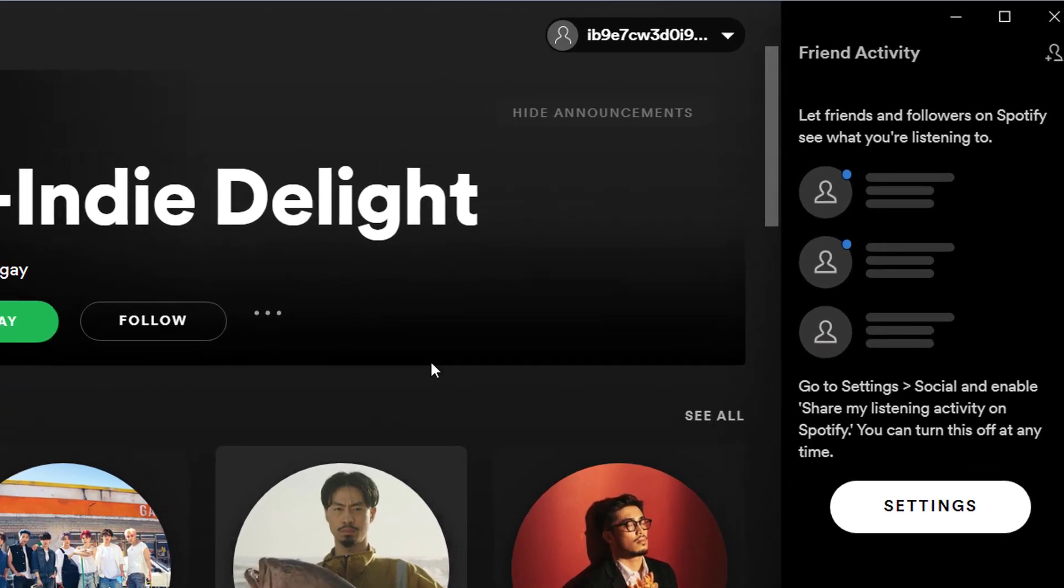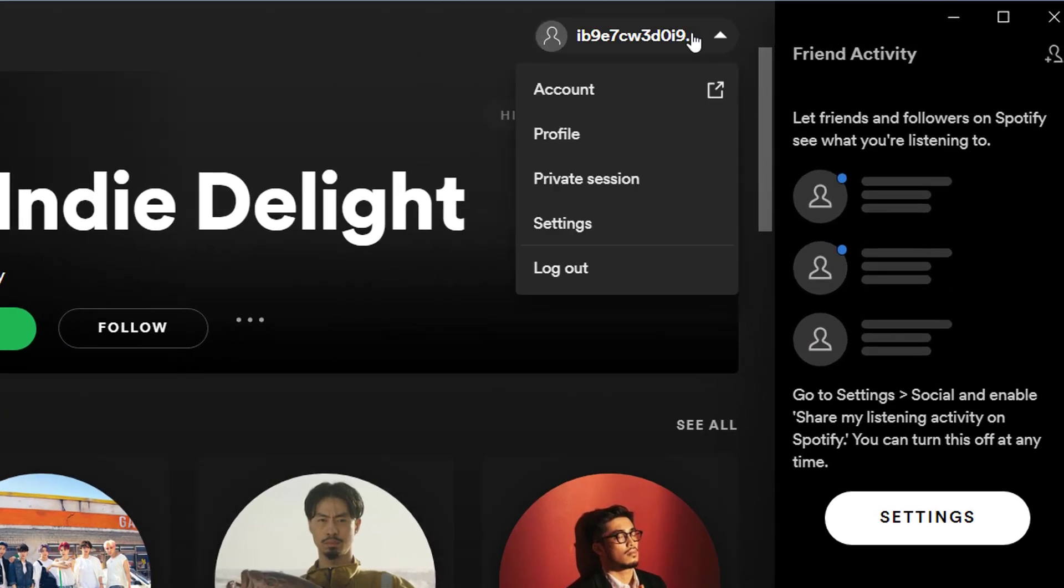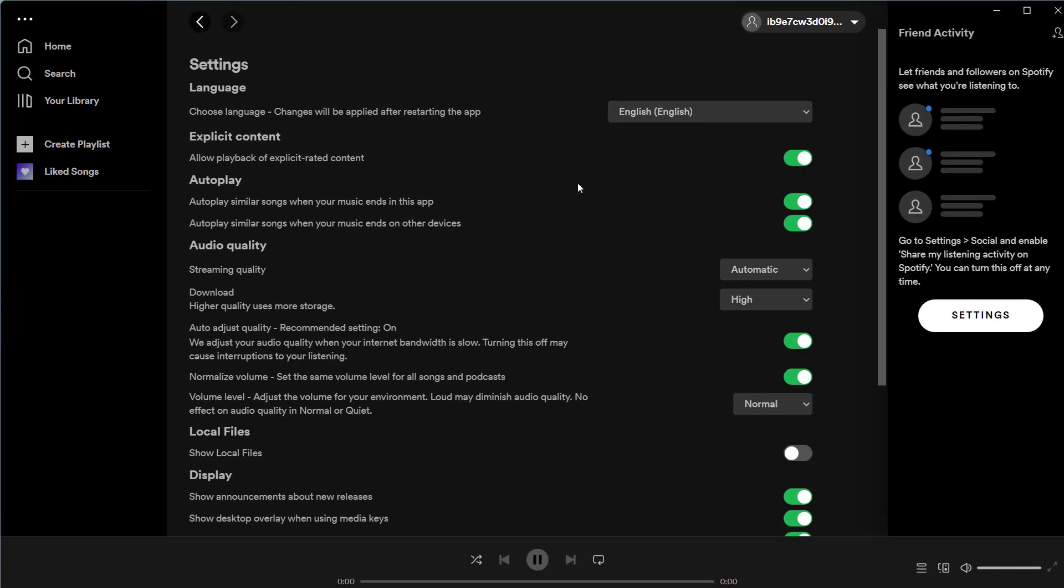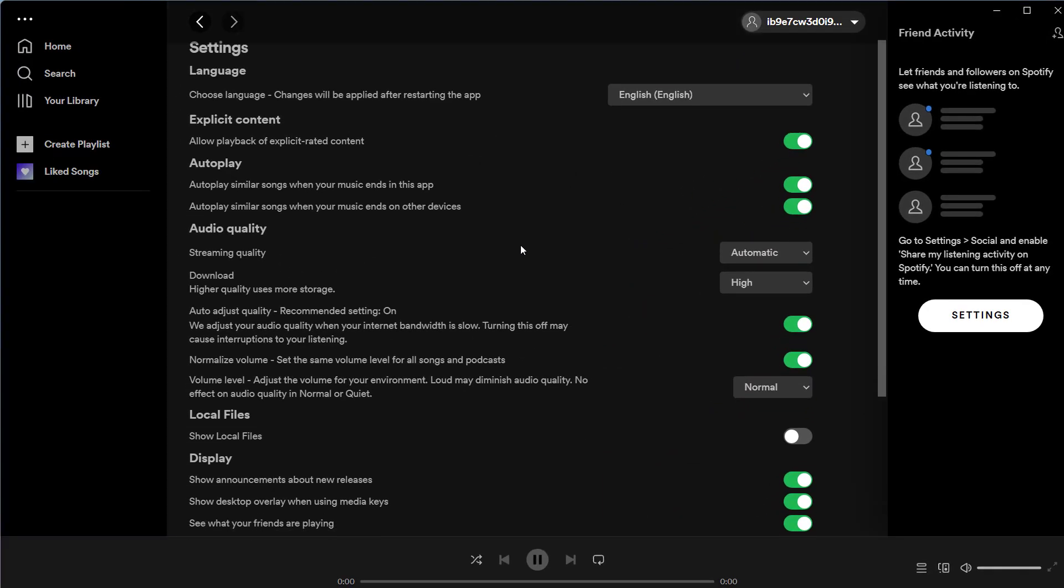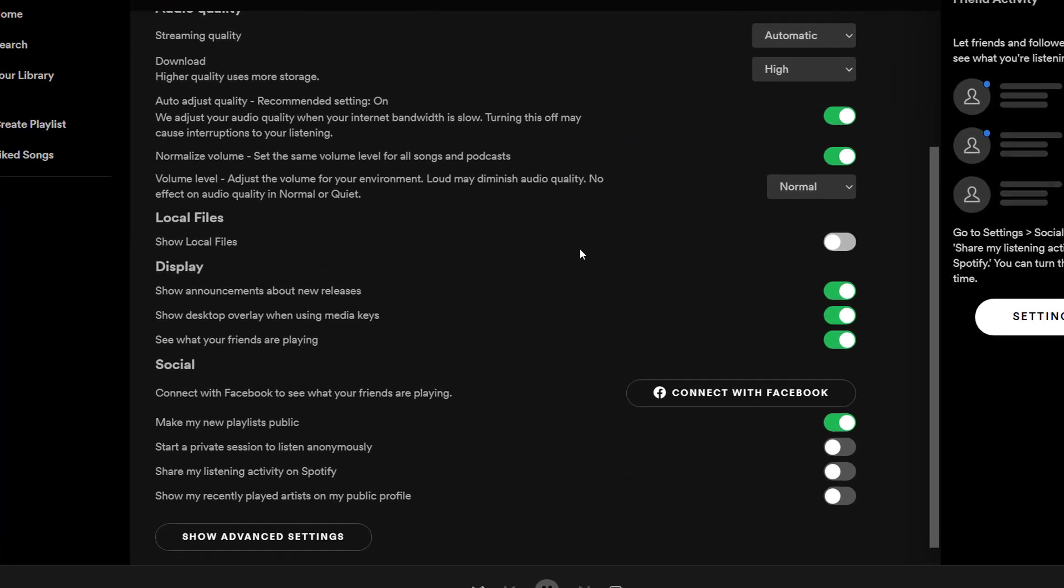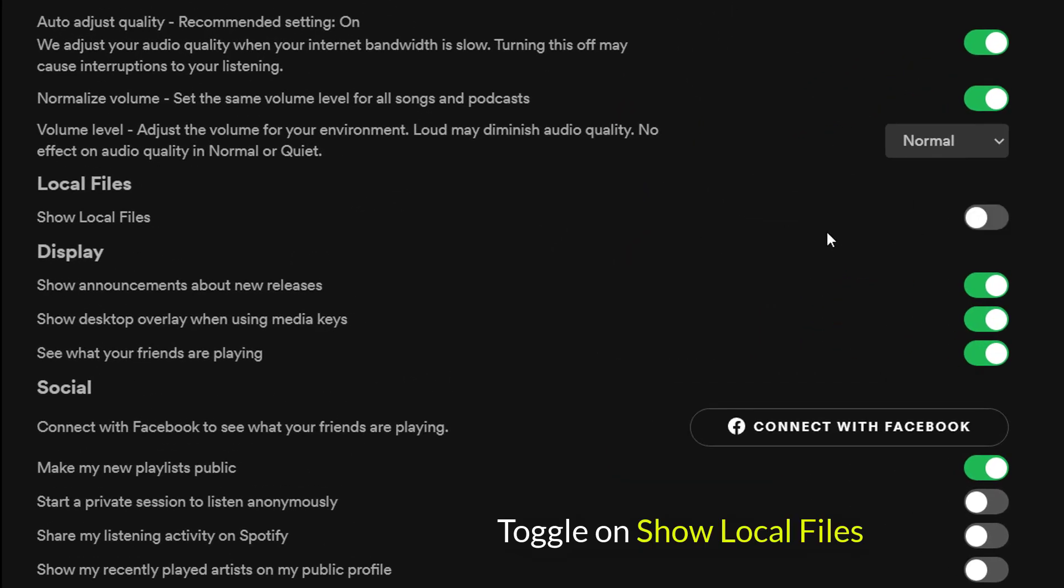Open Spotify on your computer and click your account name in the top right corner, then click settings. Scroll down to the local files heading and toggle on show local files.